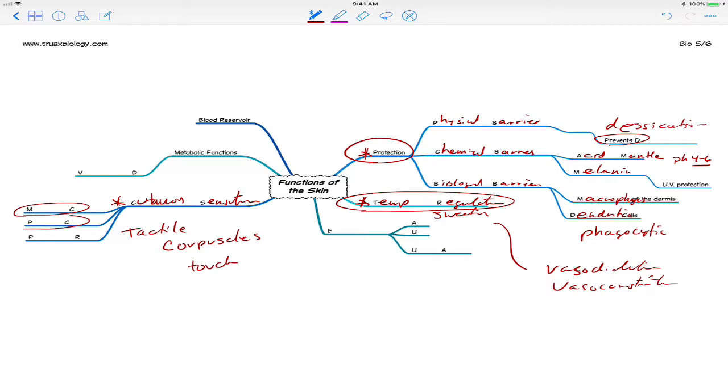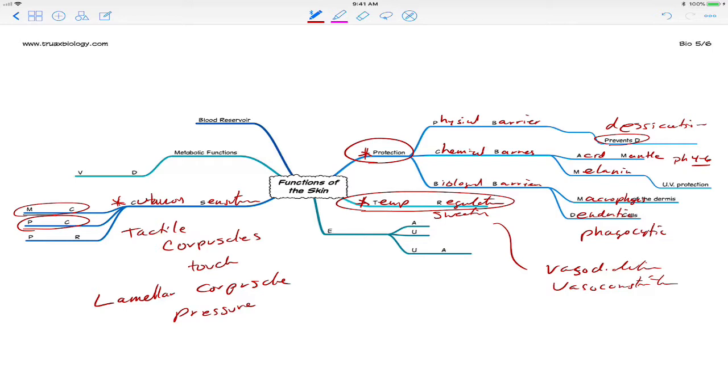We also have an old term here is PC. The new term is lamellar corpuscle, and these are for pressure. Both of these are larger structures with nerve endings on the inside, and they act as bodies that can pick up touch and pressure, respectively.